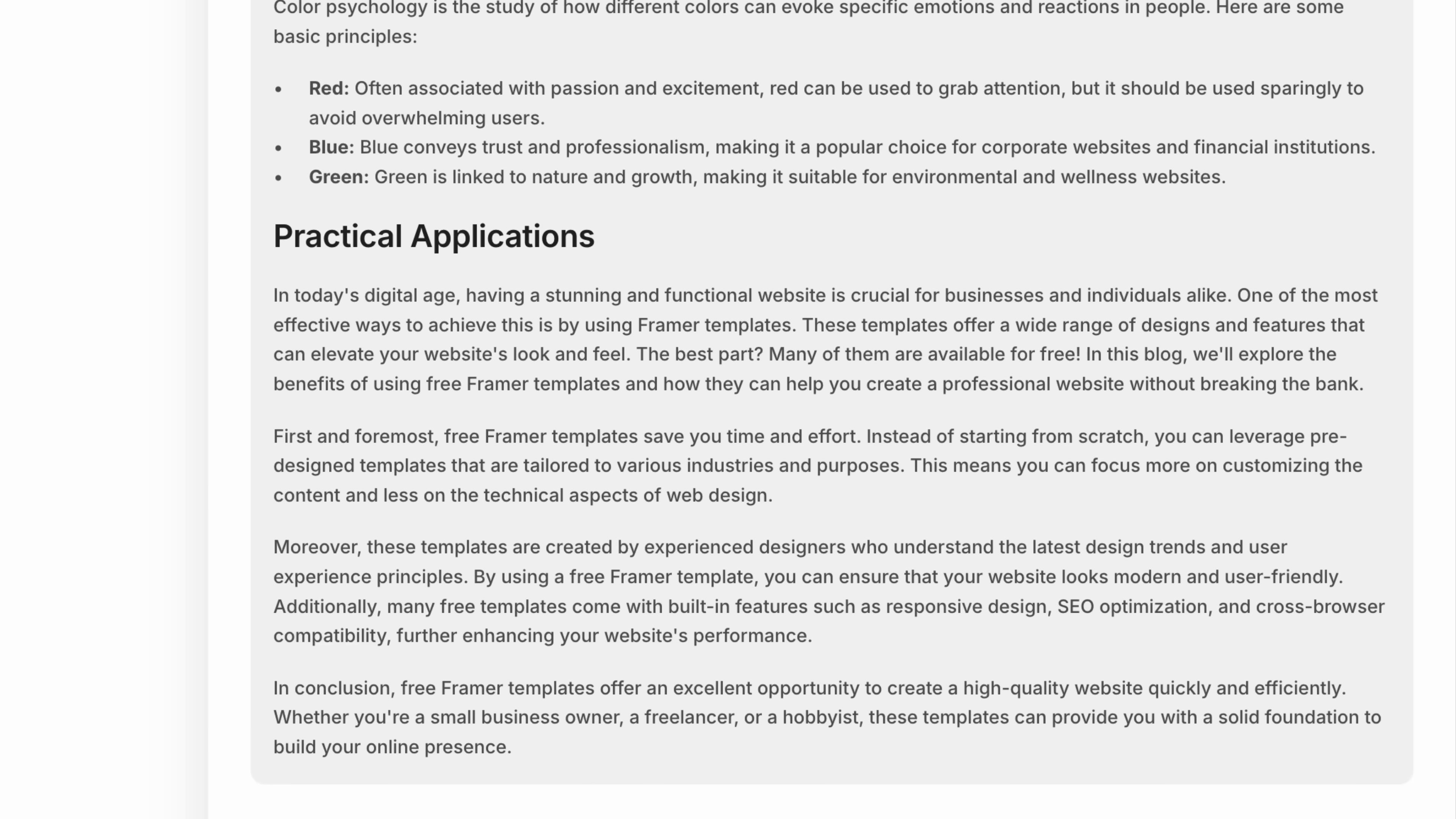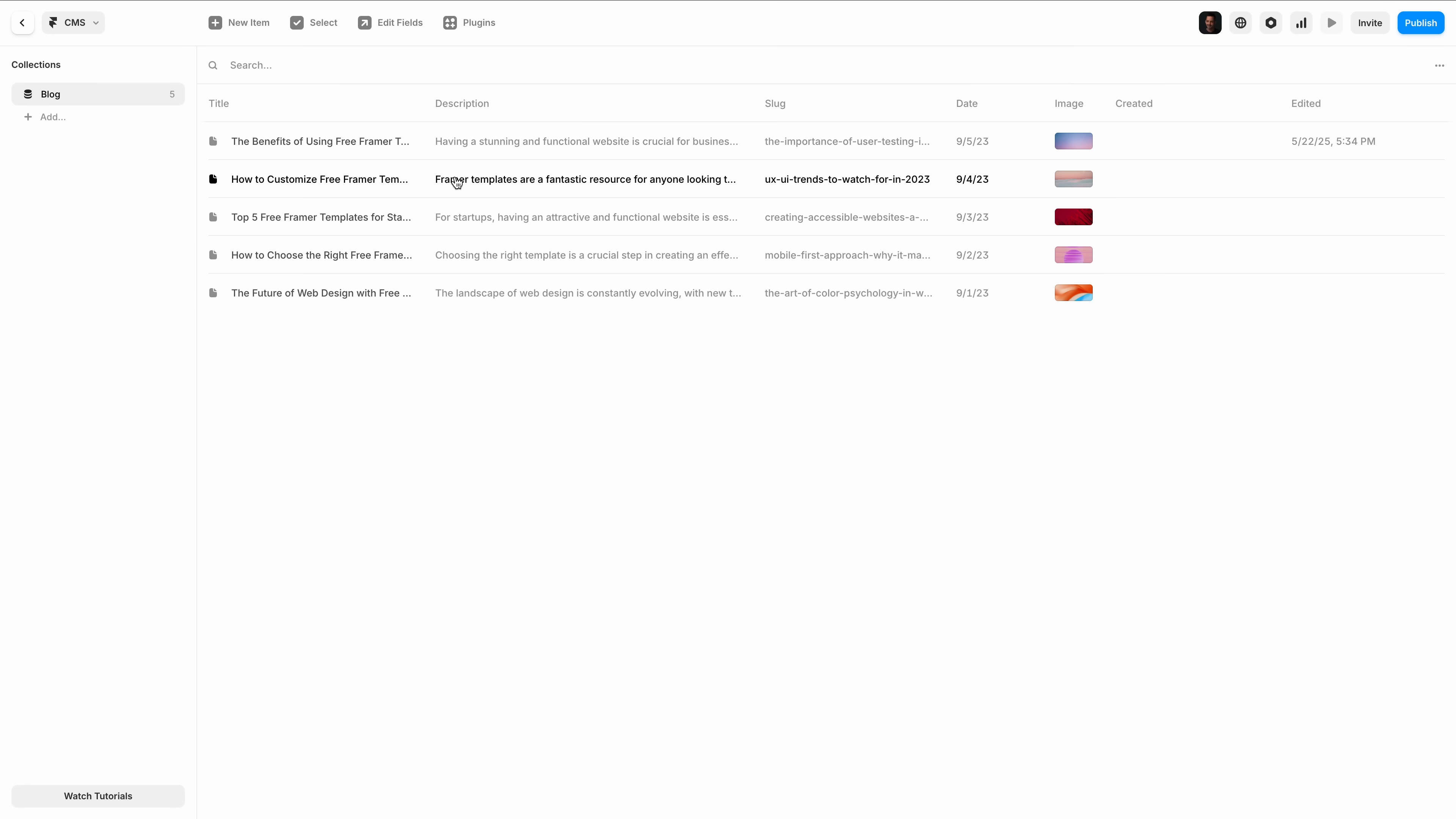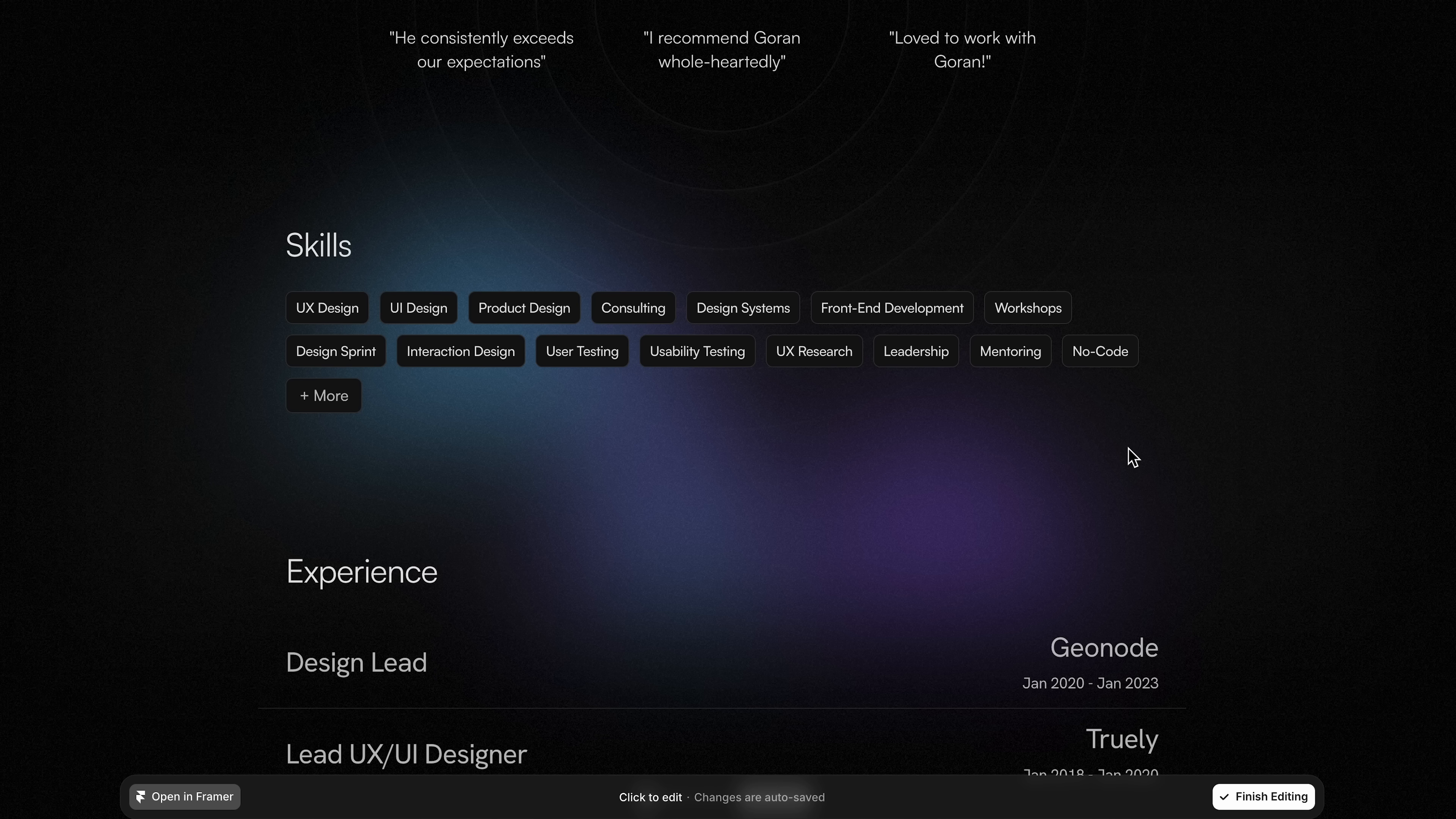That means your structure stays intact, whether you're managing a blog like this, a team page, or dozens of case studies. It's fast and visual for the editor, but still organized under the hood.